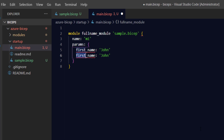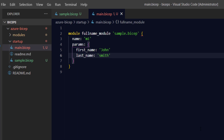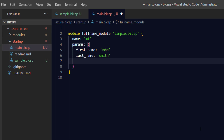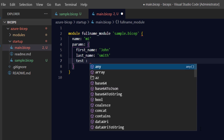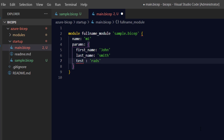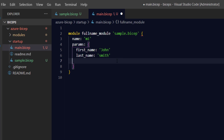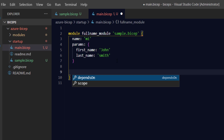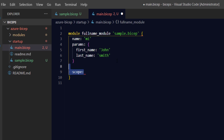I can set the first name to 'John' and last name to 'Smith'. If I try to provide a parameter that doesn't exist, or pass a value of the wrong type — for example a string where an integer is expected — it throws an error at design time. This is a really cool feature of modules: the module configuration knows exactly how many parameters the referenced Bicep file has and what their types are.